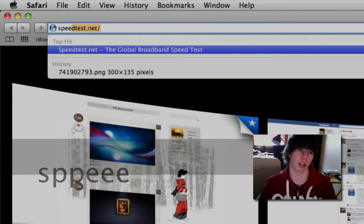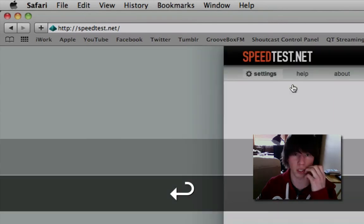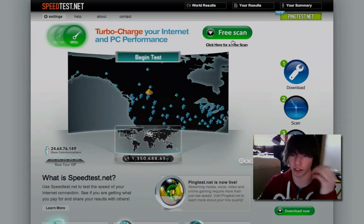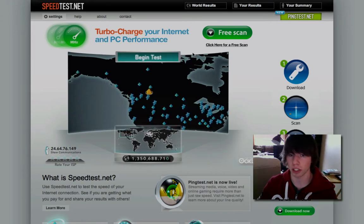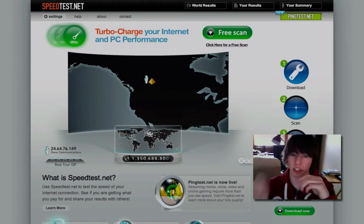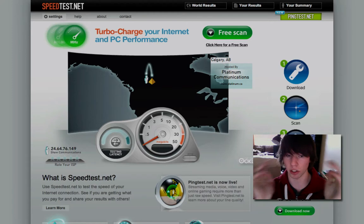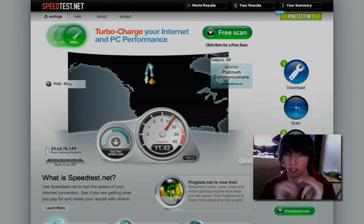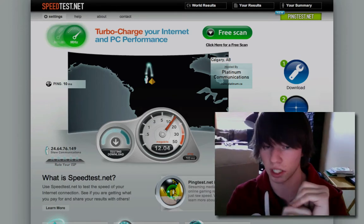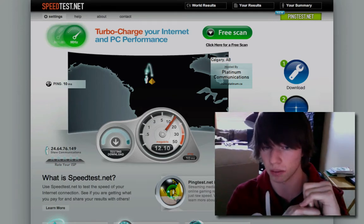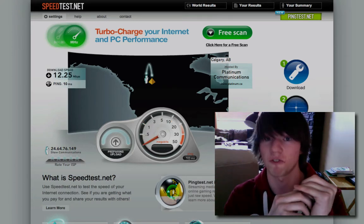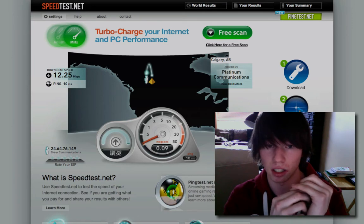Open up the internet and go to speedtest.net. When it loads, you'll probably think to click the 'Free Scan' button — don't, it's an ad. You actually click 'Begin Test.' What it's going to do is ping a server and ping back to tell you how fast the ping is. It came back with a result of 10 milliseconds. Then it's going to test your download speed.